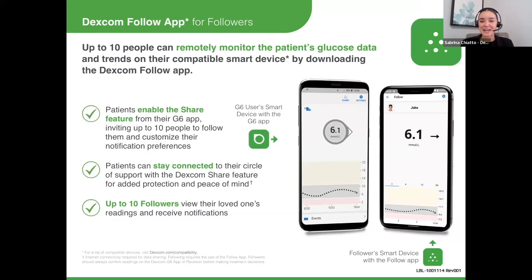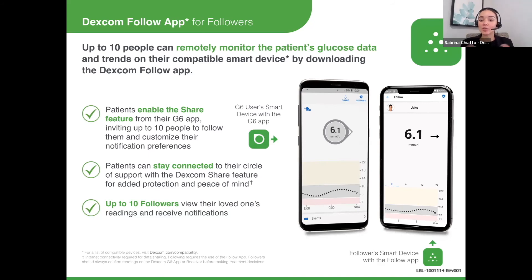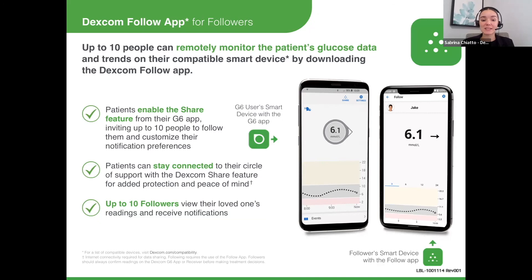The last feature with the Dexcom is the Dexcom Follow app, where users can share their readings with up to 10 people. The follower simply downloads the Dexcom Follow app to their phone and, no matter where they are, they can remotely monitor. This is very beneficial for parents with younger children with diabetes — they can send them to school or a friend's house and be able to remotely see where their child's glucose is at all times. As a follower, you can also set your own alerts and alarms.